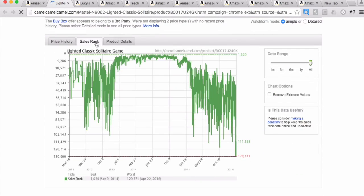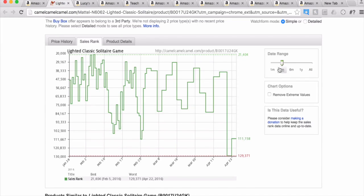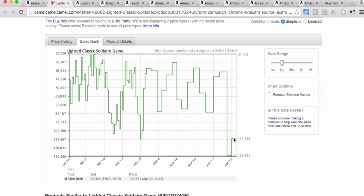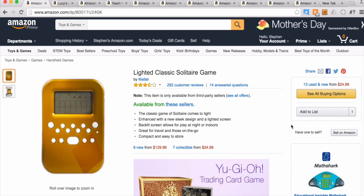Let's look at the sales rank. We'll open a new tab, go to Camel Camel Camel, and look at the sales rank for the last three months. We can count the sales — and counting them up, there are about 34 sales in three months, which is about 11 sales a month. So it's not super fast turnover, but it is something that does sell.